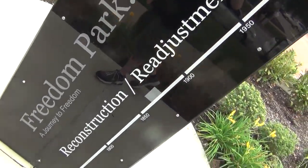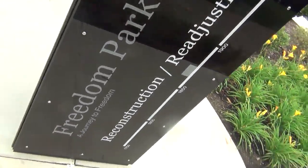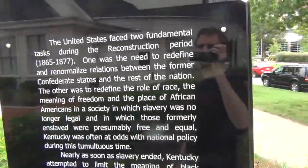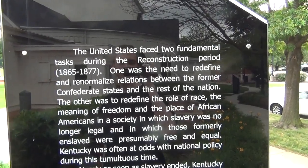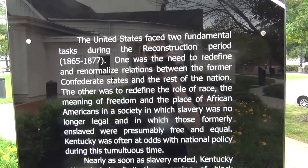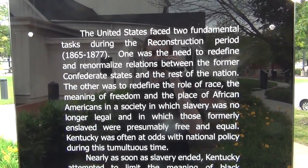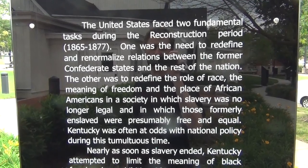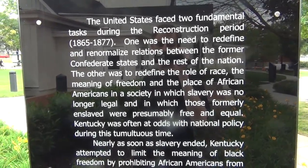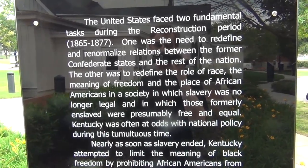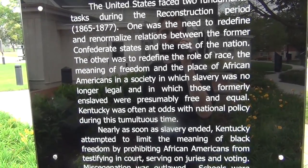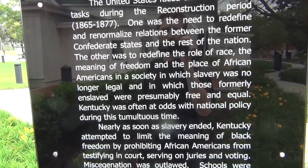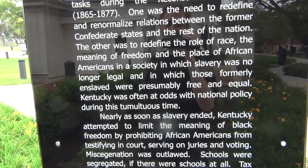Reconstruction and readjustment in the 1870s. The United States faced two fundamental tasks during the Reconstruction period, 1865 to 1877. One was the need to redefine and renormalize relations between the former Confederate states and the rest of the nation. The other was to redefine the role of race, the meaning of freedom, and the place of African Americans in a society in which slavery was no longer legal, and those formerly enslaved were presumably free and equal.